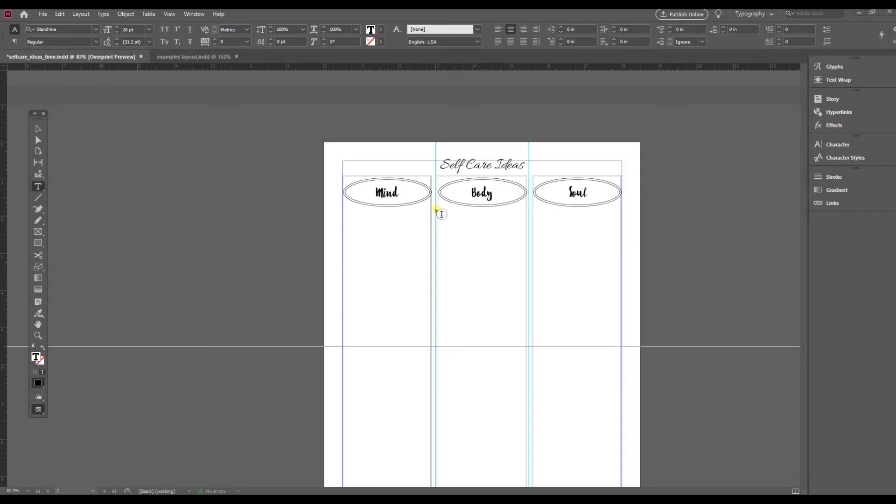So I started designing this printable. I didn't really like the font that I was using, so I want to replace this font in my entire document instead of going through one by one.